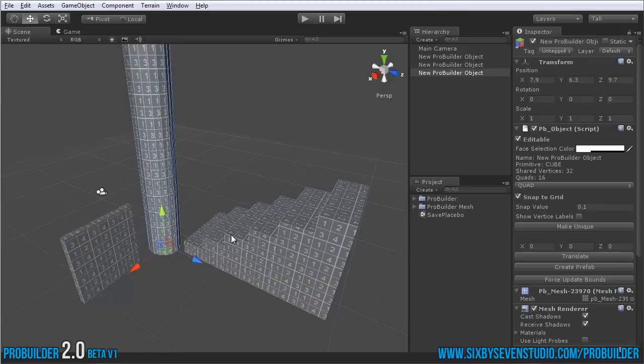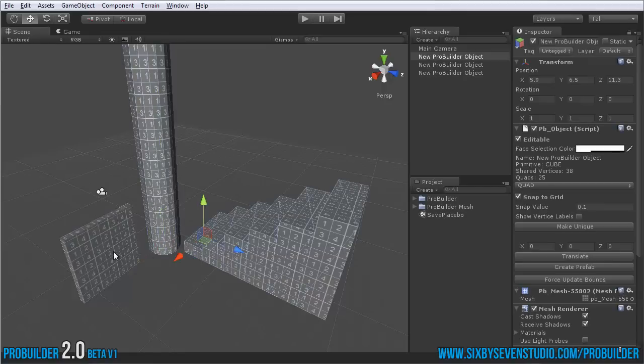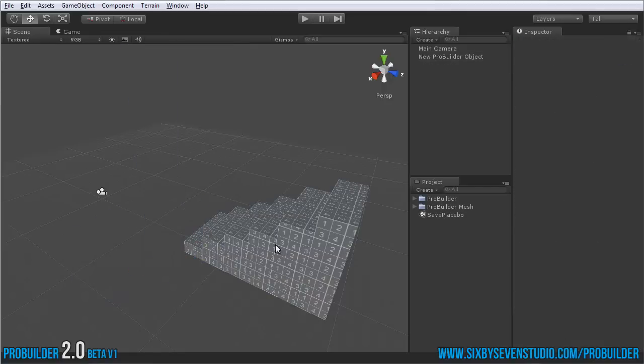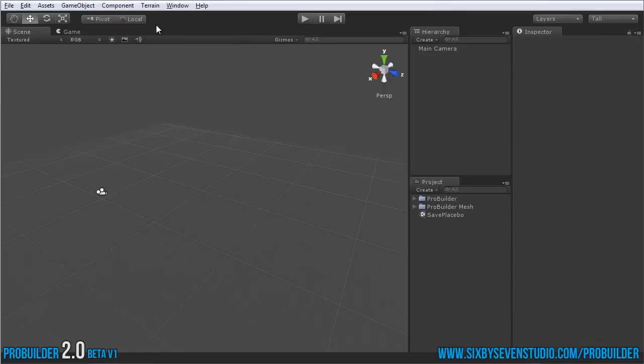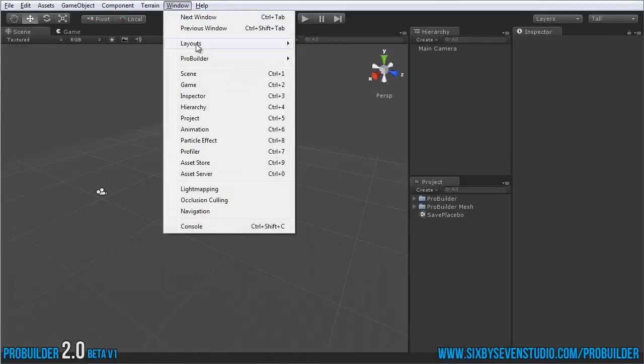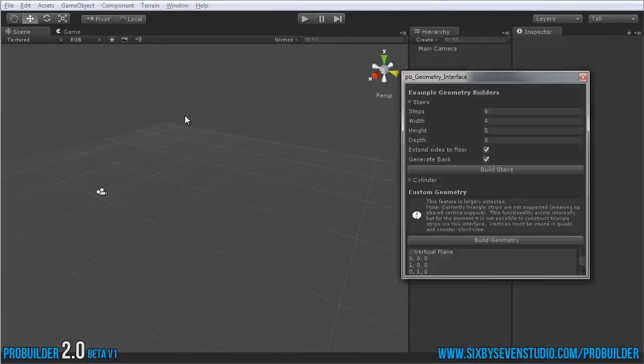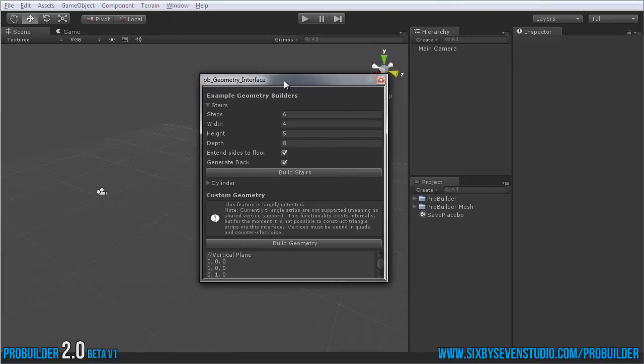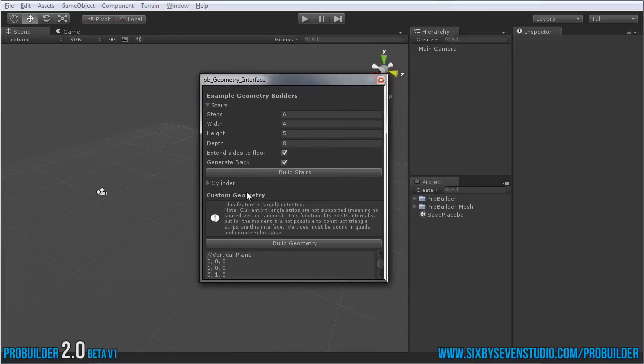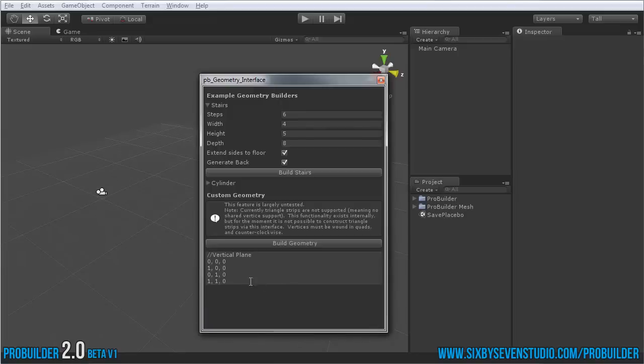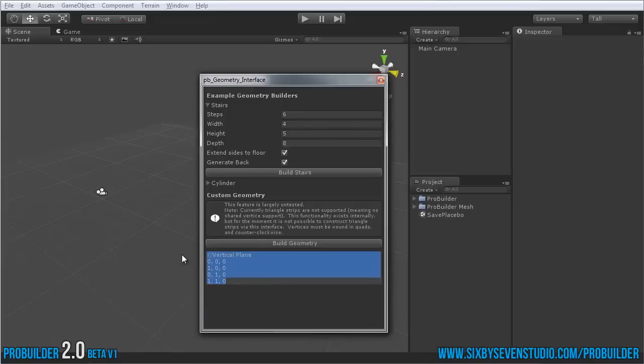Let's just delete these. In the beta you can go up to Window, ProBuilder, down to the ProBuilder custom geometry interface. As it mentions here, this feature is largely untested. You can even build yourself your entire own object if you have the math for that. Otherwise we have a couple pre-builts ready for you.